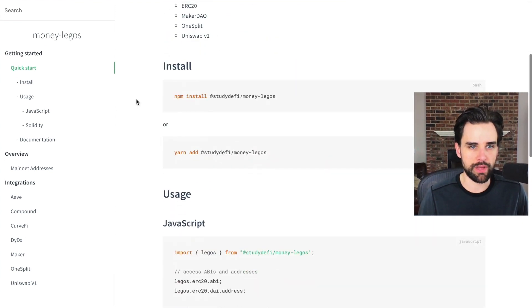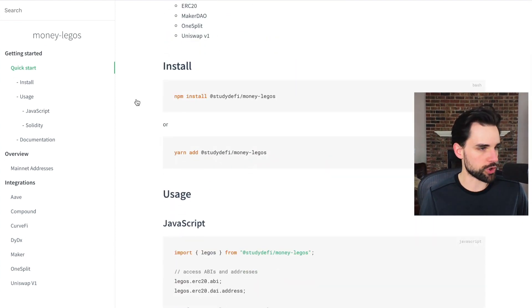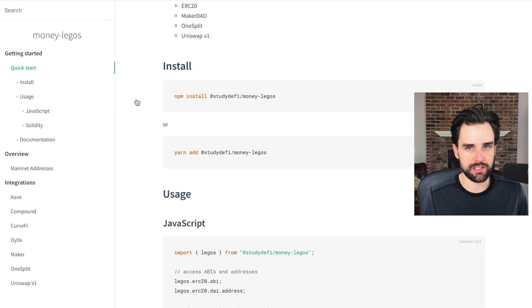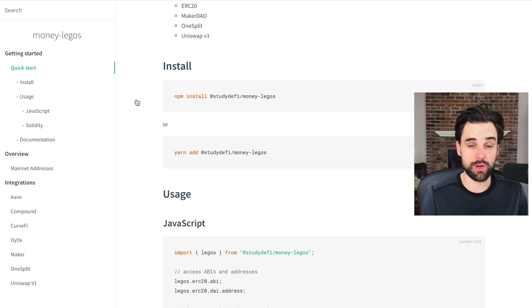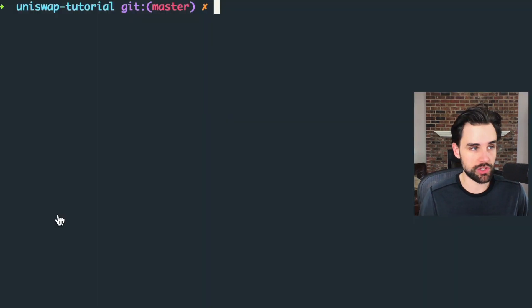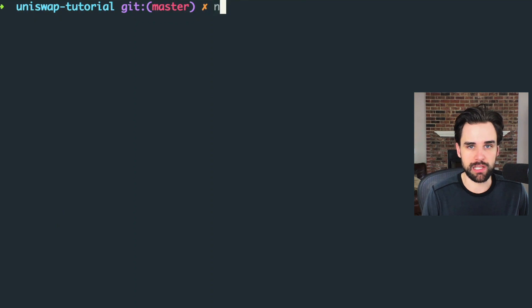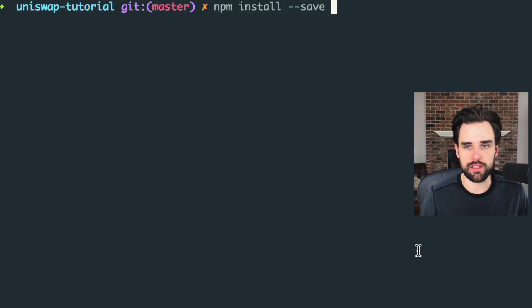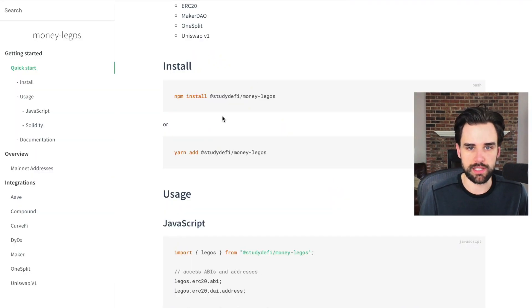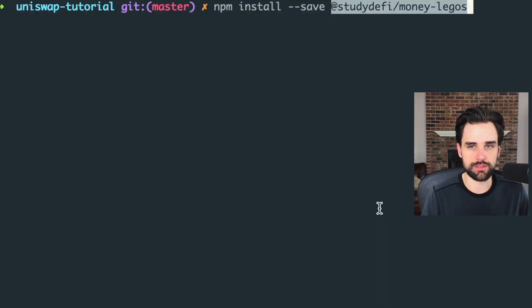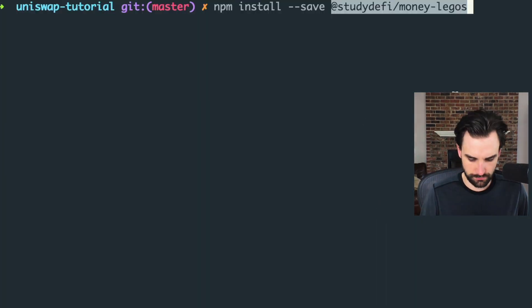You can look on the quick start page. If you have a truffle project or you are just writing your own node JS script, you just go to your terminal and type in npm install --save. And then you paste in @studydefi/money-legos.